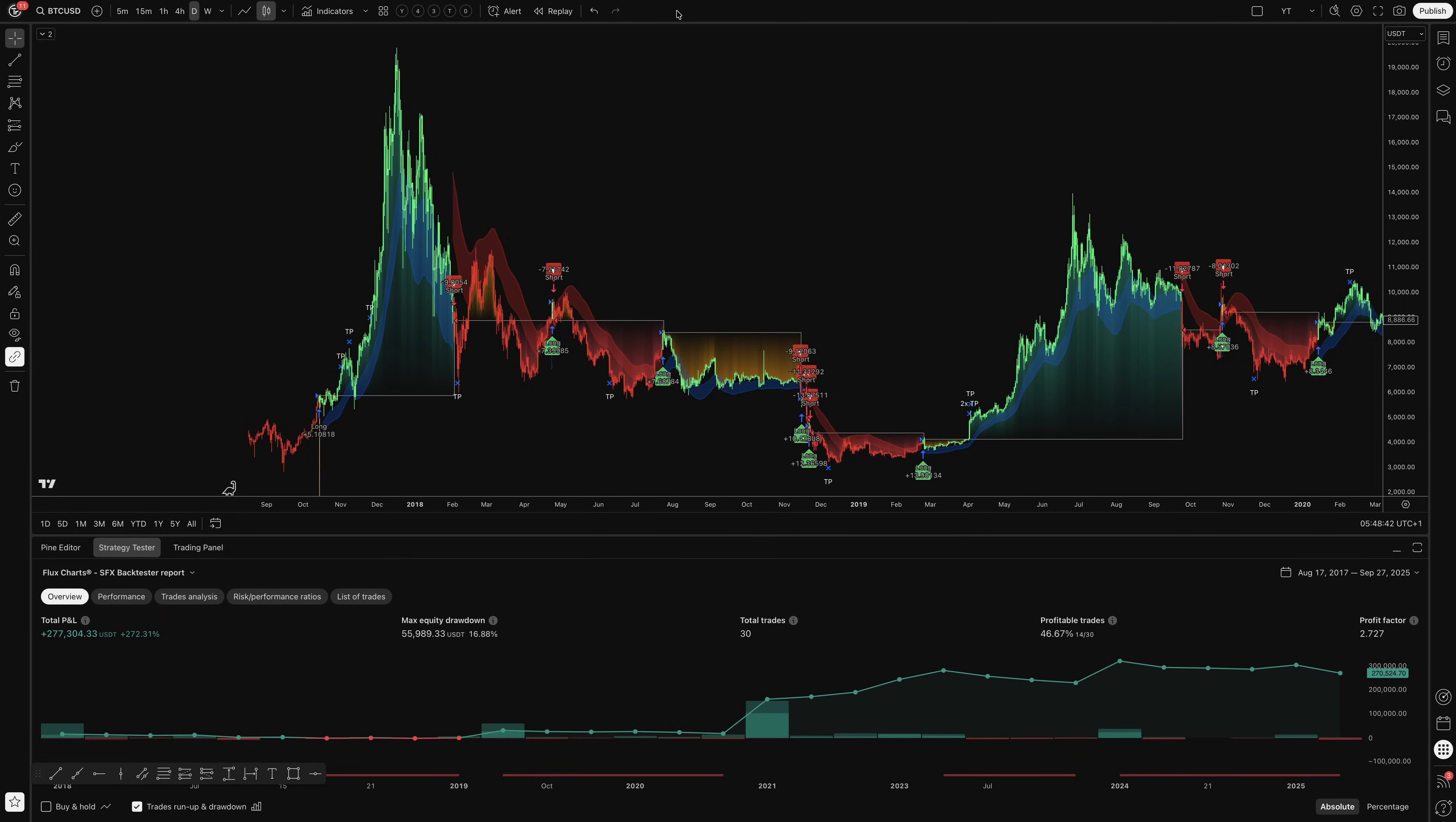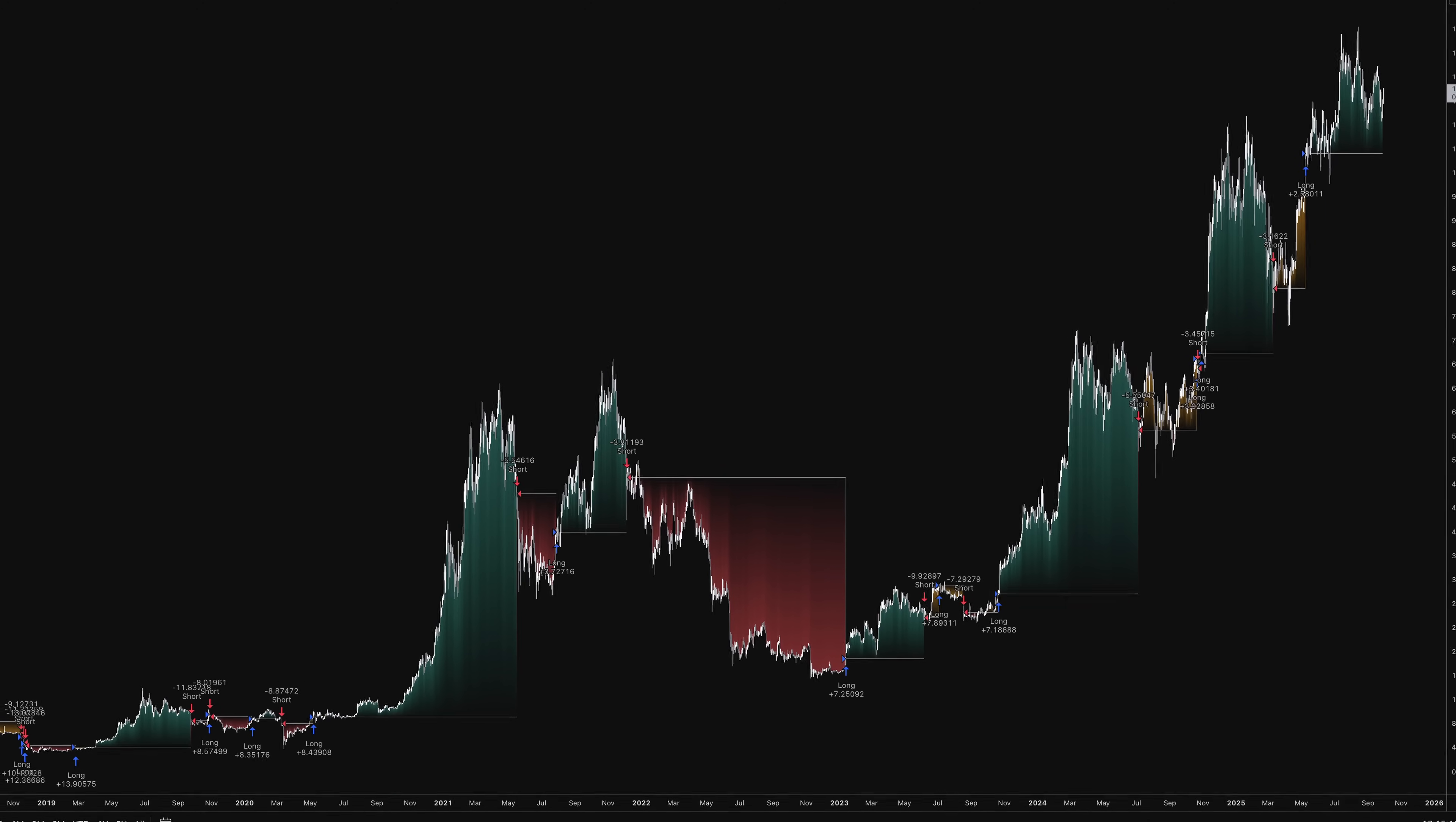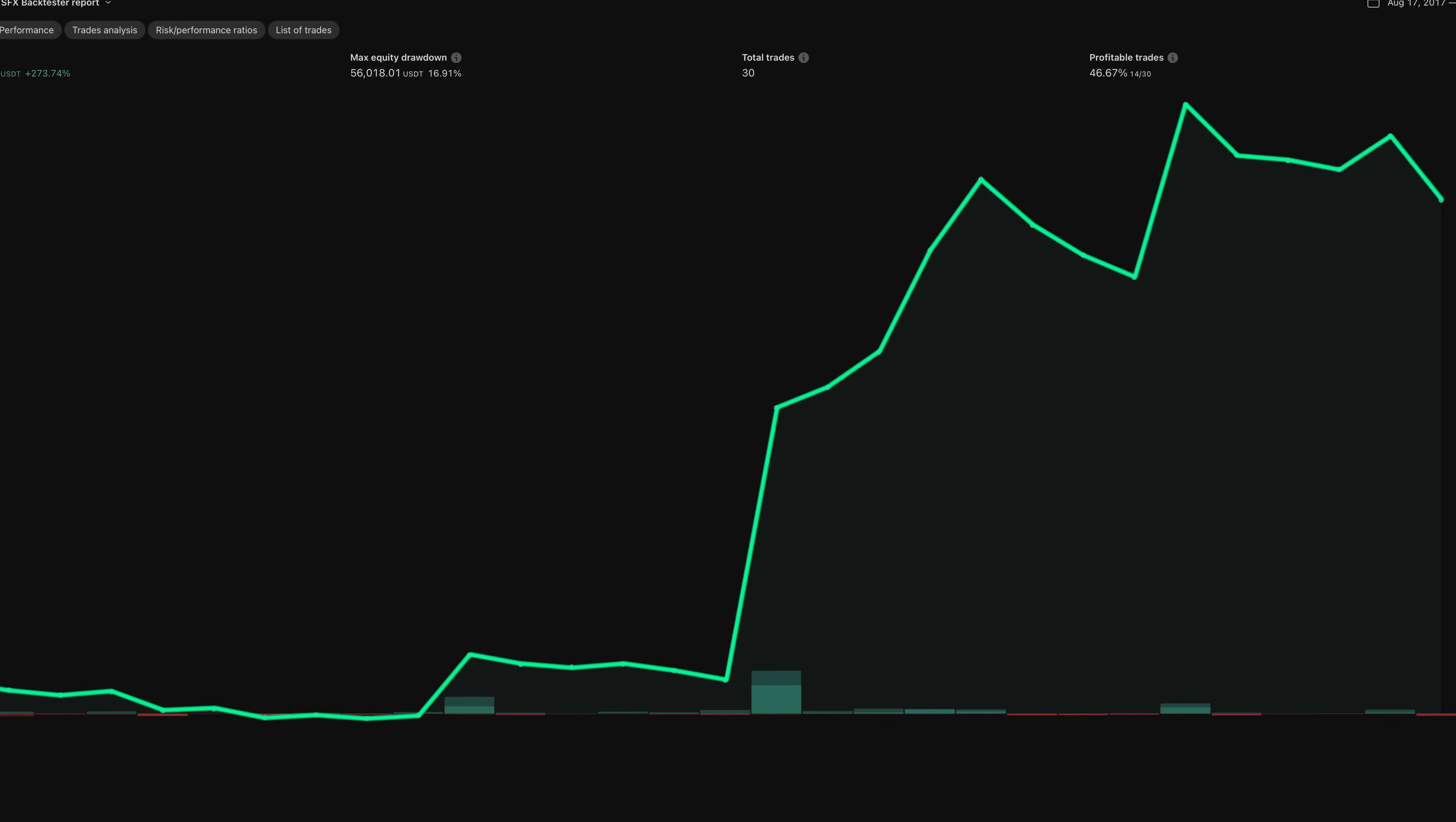The results show a total P and L of plus $277,302. That's 277% return, with a maximum drawdown of only 16.88%. Out of 30 total trades, the win rate sits at 46.6%, with a profit factor of 2.7%. A 46% win rate might seem modest, but this is typical for trend-following systems. Fewer trades where winners significantly outweigh losers.